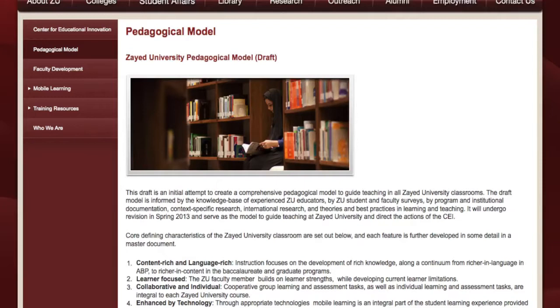In other words, the iPad facilitates the kind of learning environment that Zayed University promotes — one that's active, student-centered, and engaging for the learners.